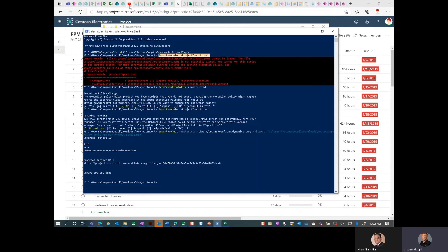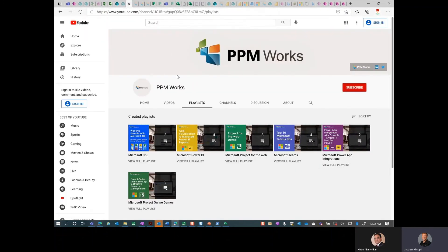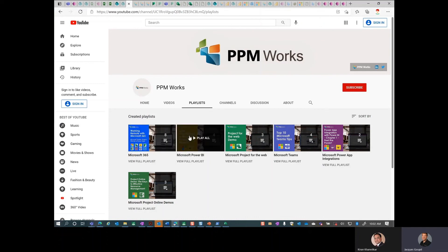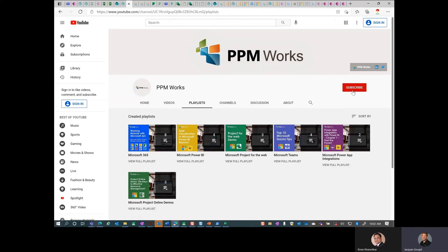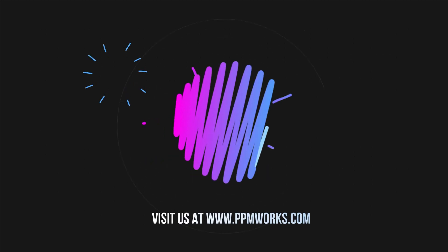Hope that helped! You can find this and all of our recordings on our site. Heather has done a great job putting all the playlists together so you can search for this. If you found it helpful, go ahead and subscribe and we'll be getting more videos to you soon. Have a great day!